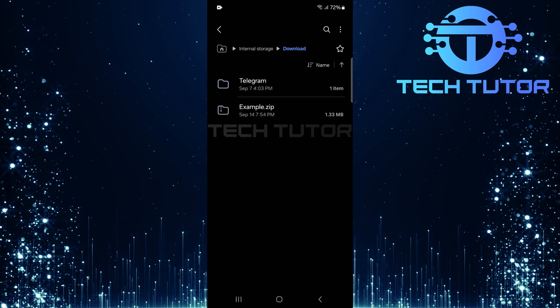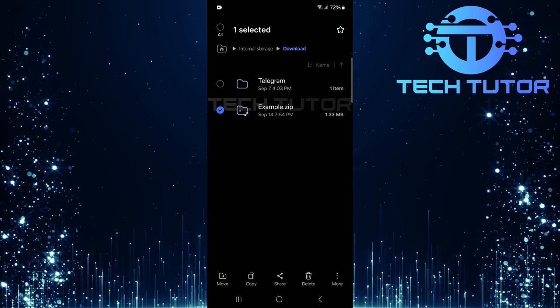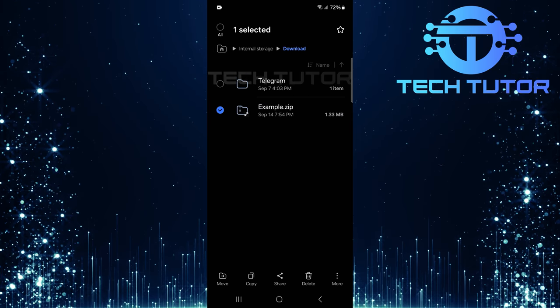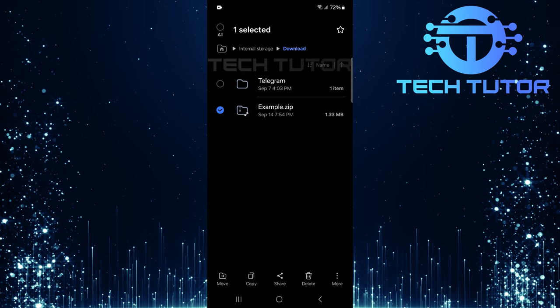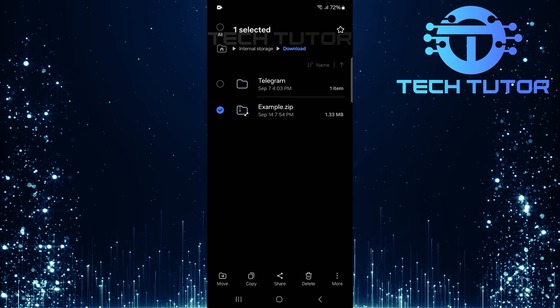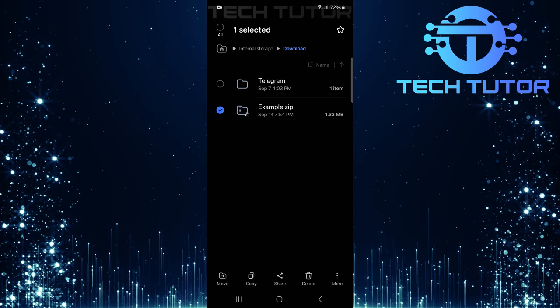Once you've found your target zip file, tap and hold it until it gets selected. This action might highlight the file or bring up additional options depending on your specific file manager app.